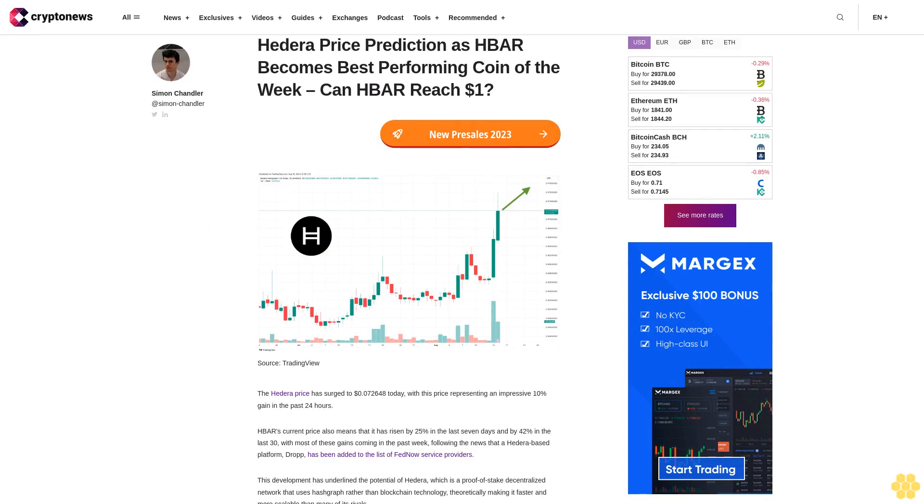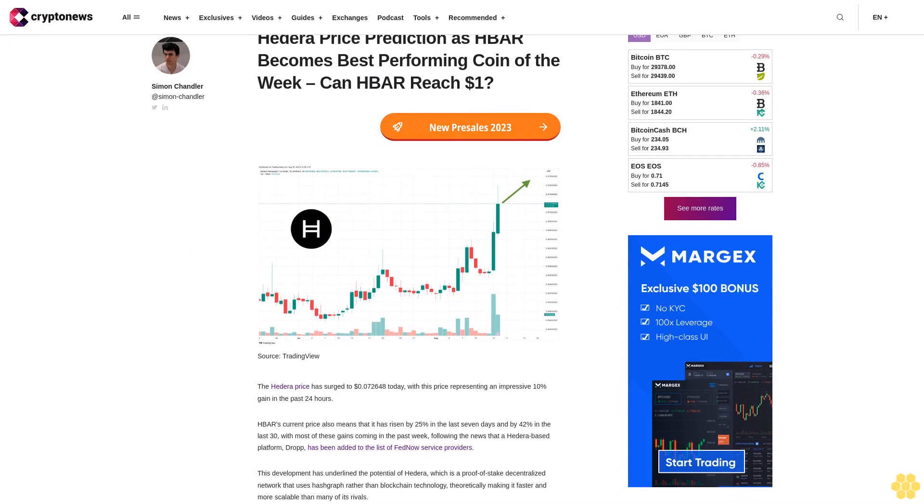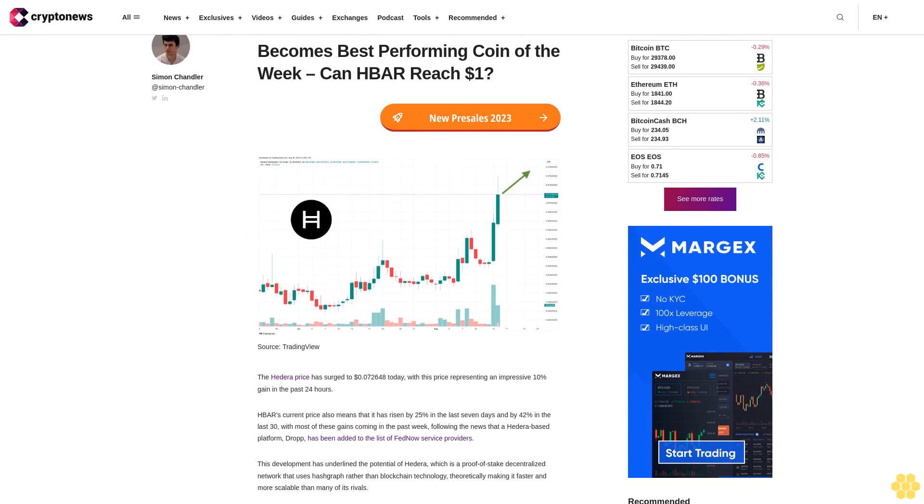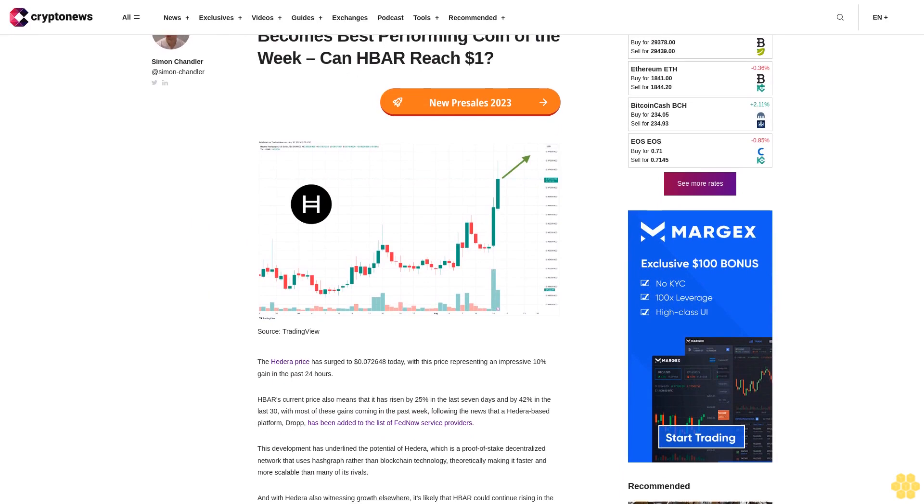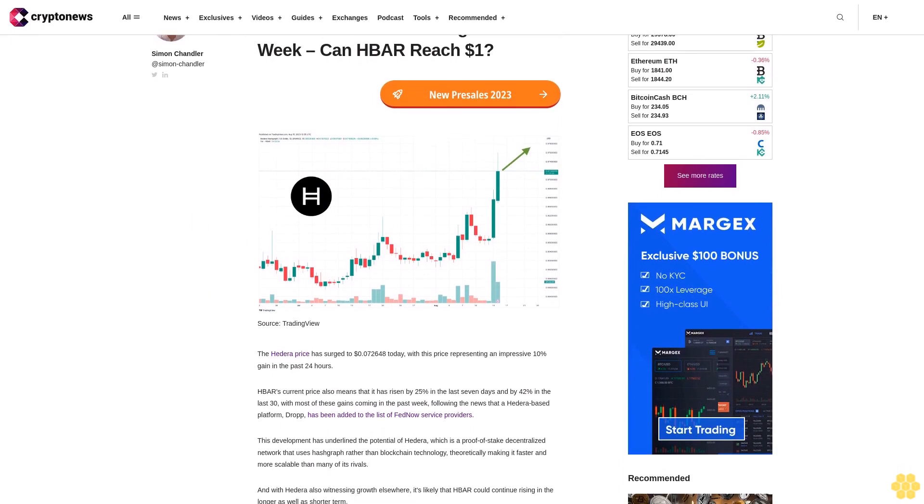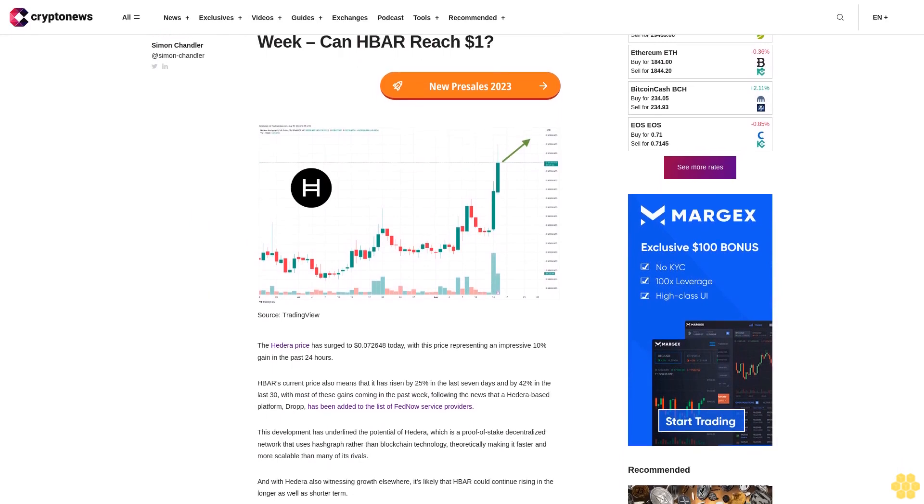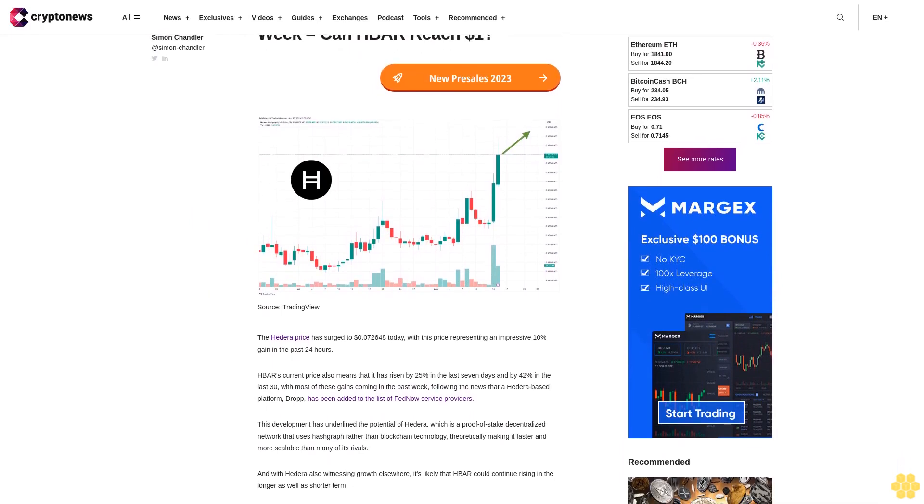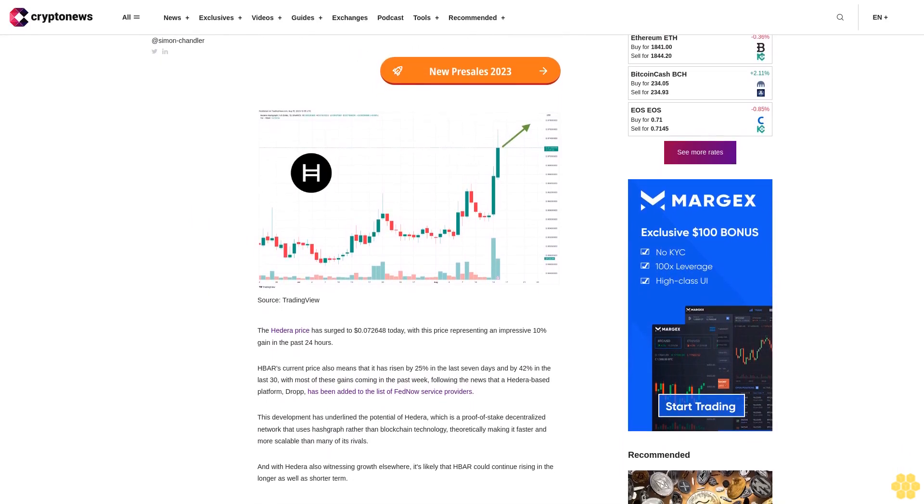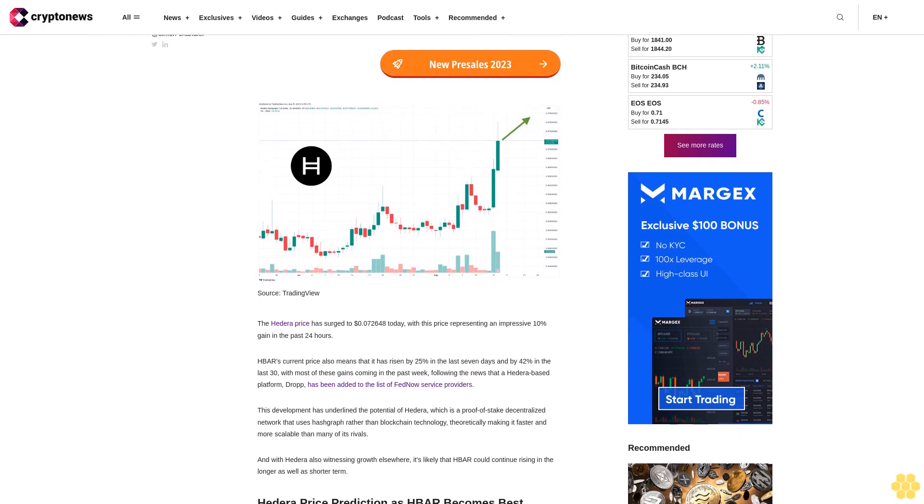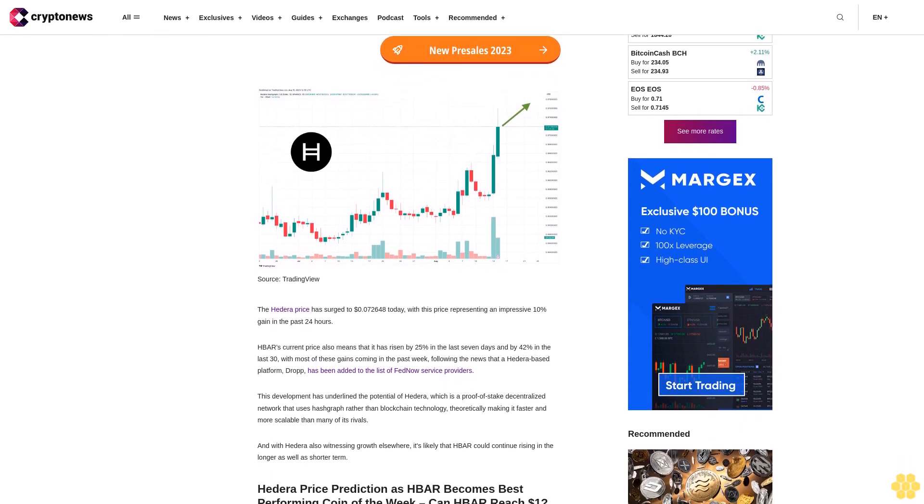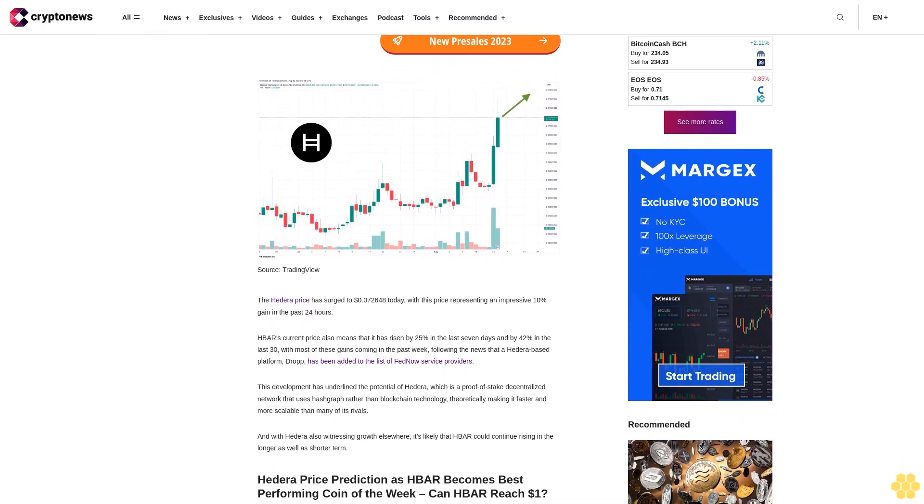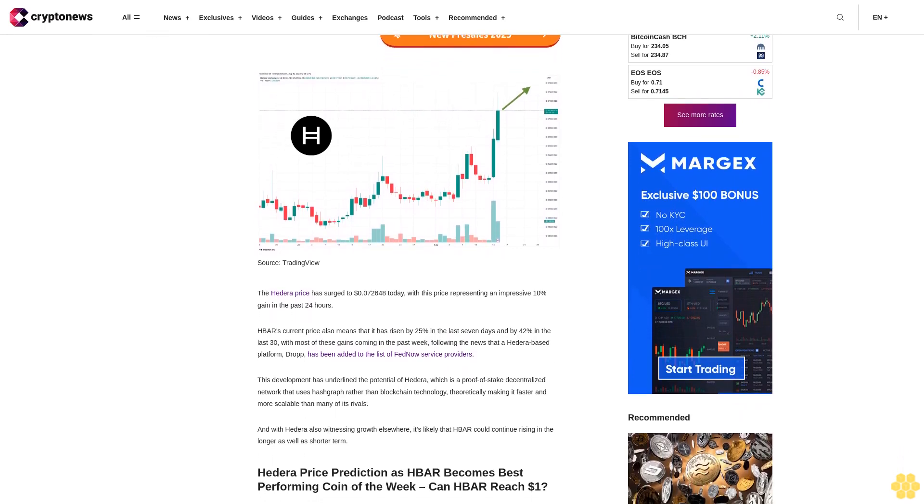Hedera price prediction as HBAR becomes best performing coin of the week. Can HBAR reach one dollar? The Hedera price has surged to 0.2648 cents today, with this price representing an impressive 10% gain in the past 24 hours.